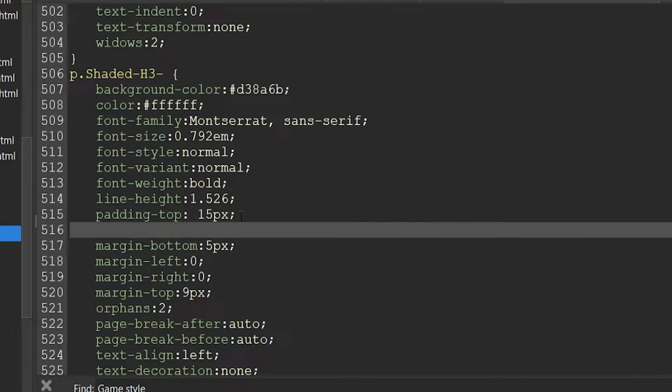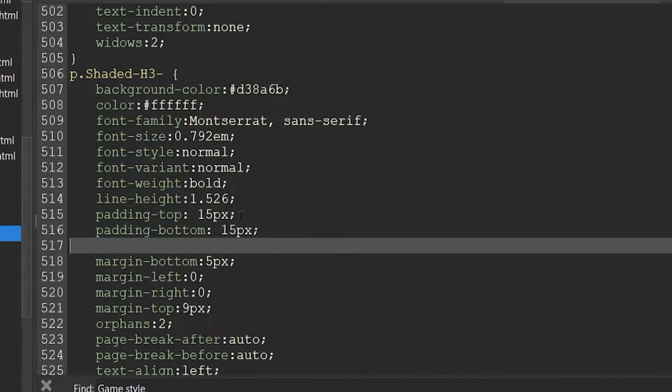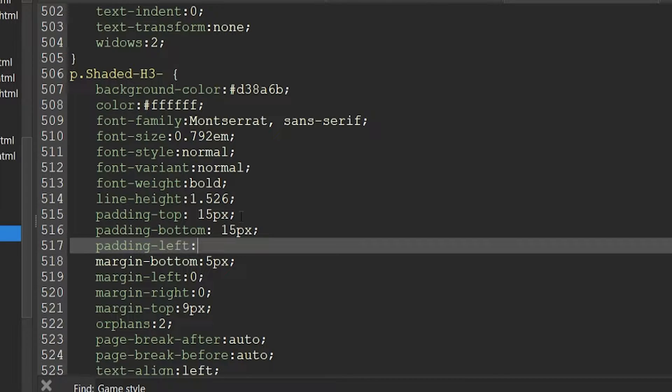And the padding bottom to 15 pixels. The padding left to 20 pixels.